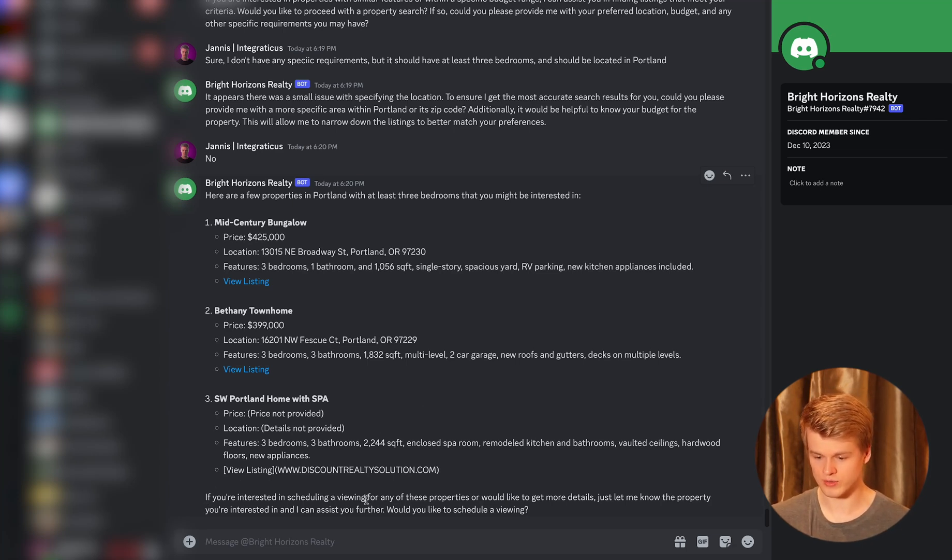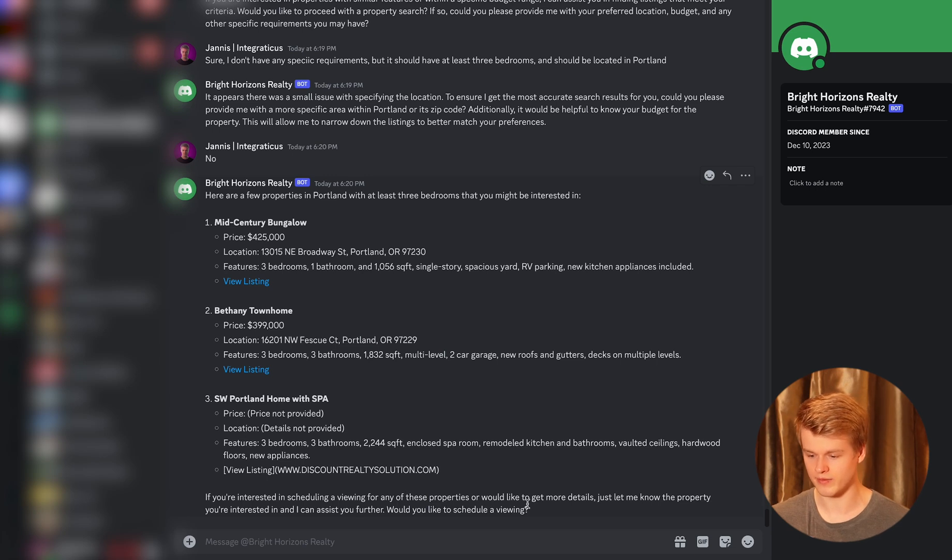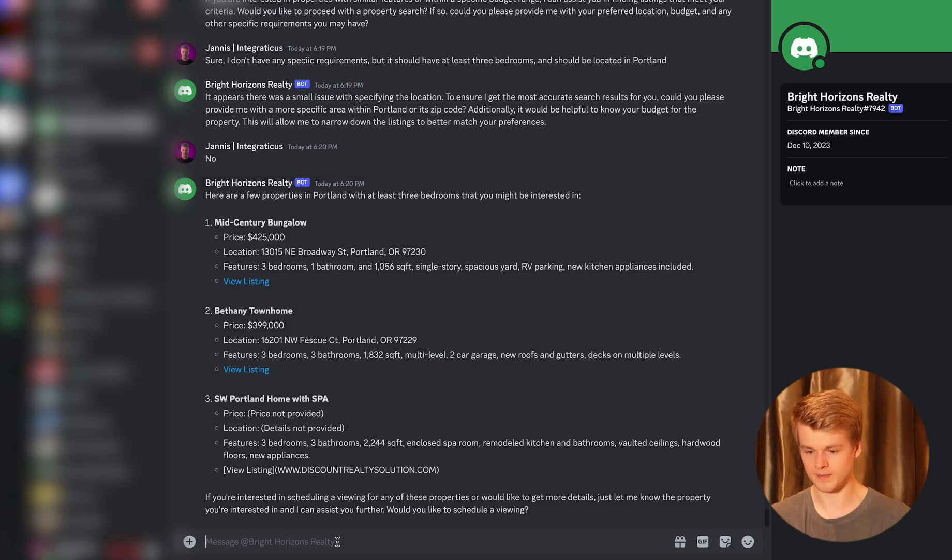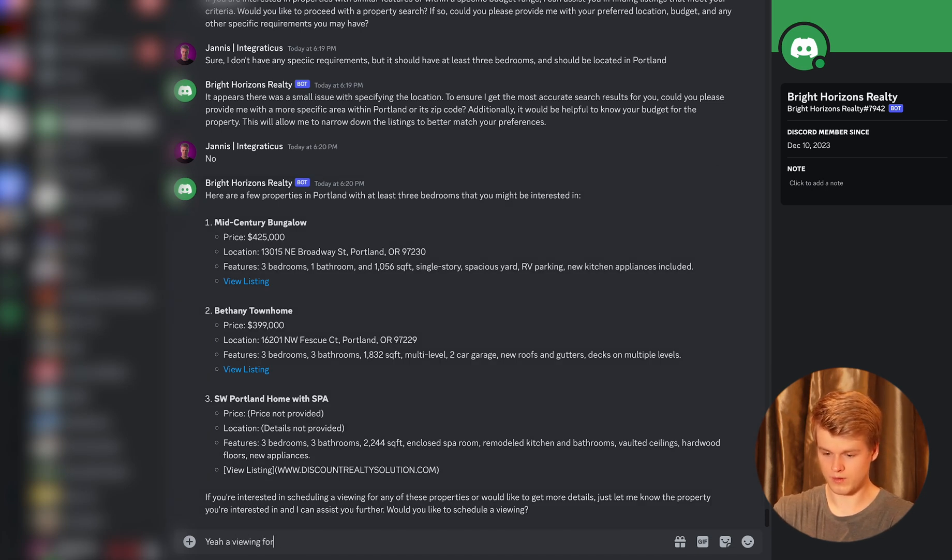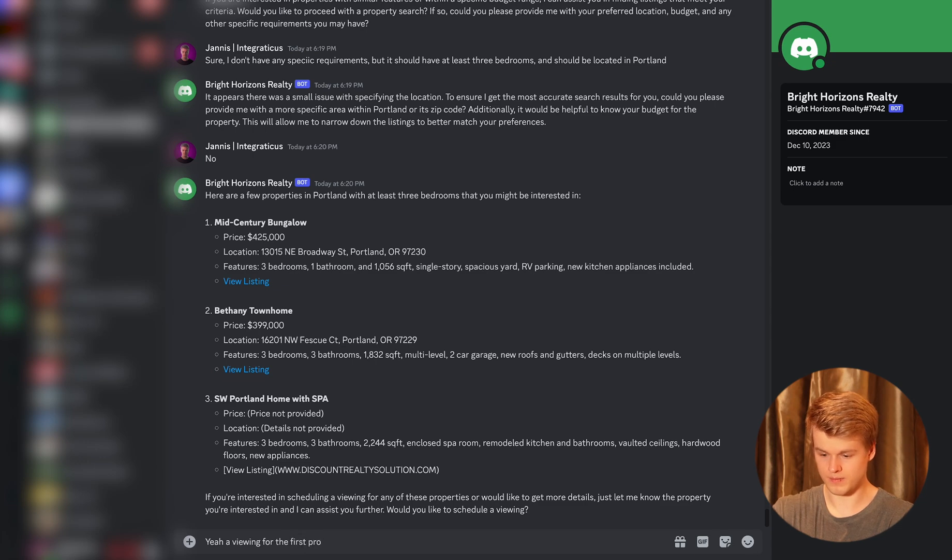And now it also asks if you're interested in scheduling a viewing for any of these properties. Would you like to get more details? Just let me know for the property, blah, blah, blah. Okay. So I say, yeah, a viewing for the first property would be great.